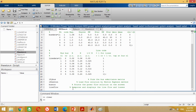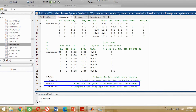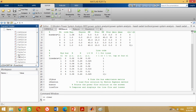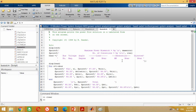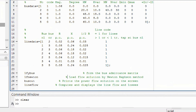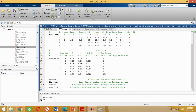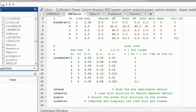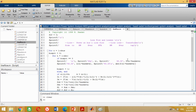We also have a MATLAB function named bus out, which is used to show the power flow solution on the screen — this program is already saved in the Hadi Sadat folder. We also have a MATLAB function named line flow, which is used to show the line flow and losses in the system. The line flow MATLAB program is also already saved here. You can double click on any of these functions to see their programs.